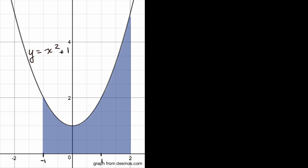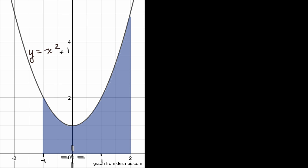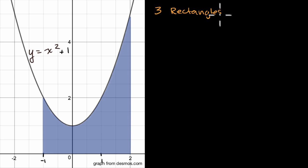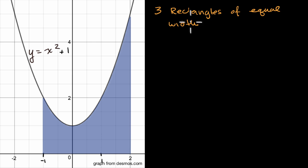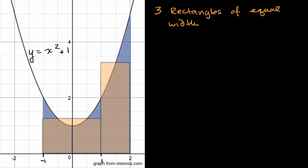There are many ways to tackle this, but what I'm going to do is break up this interval into three equal sections that are really the bases of rectangles. Then we're going to think about the different ways to define the heights of those rectangles. I'm going to approximate using three rectangles of equal width, and we'll first define the heights of each rectangle by the value of the function at the midpoint, as we see right over here.